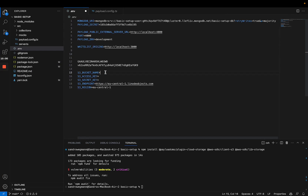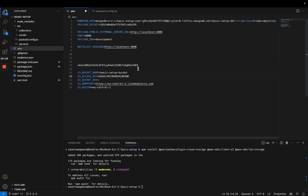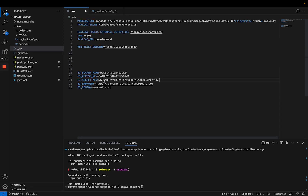The first thing is the bucket name — in our case, 'basic setup bucket'. The second variable is our access key, which we copied from Linode. The secret key is the second key we get from Linode — the secret access key. We also have to specify an S3 endpoint because we're using the Linode S3 endpoint. It's very important that you look up the endpoint for the region you're using, because depending on what region you choose, you need to change this domain. And the fifth variable is the S3 region.